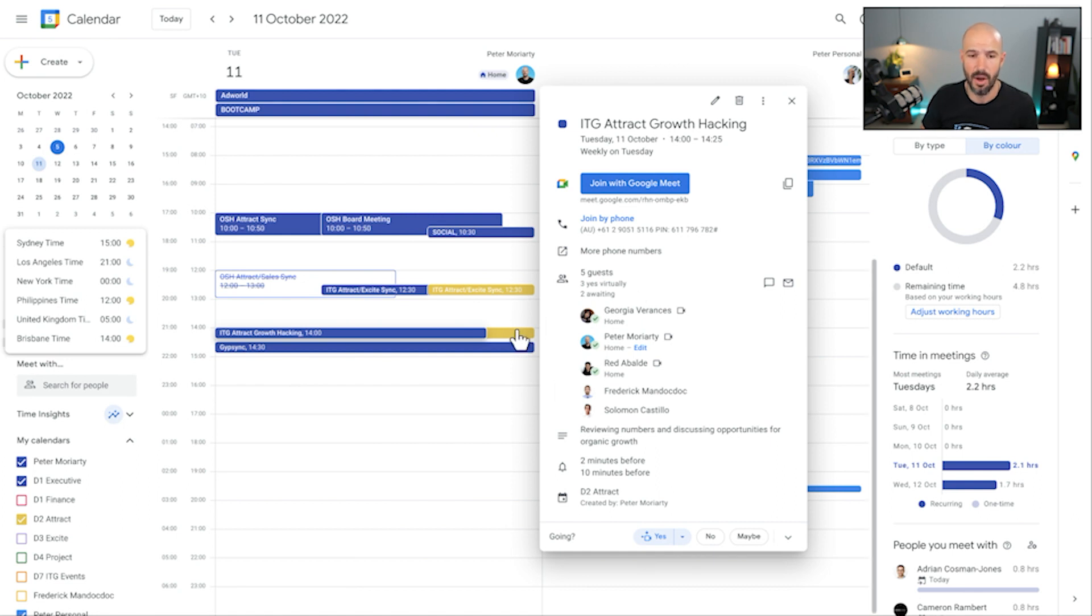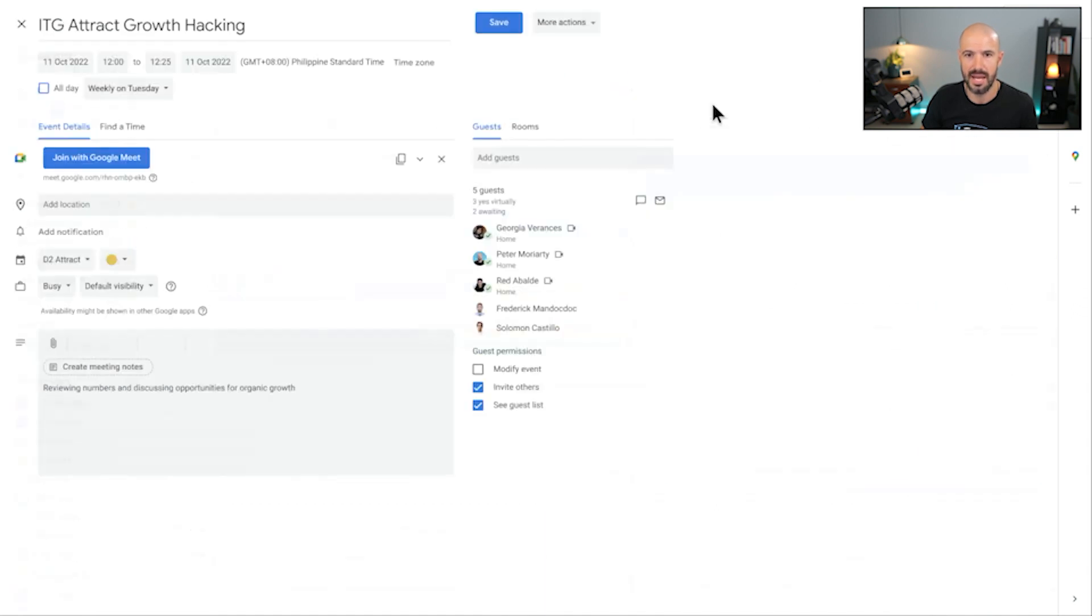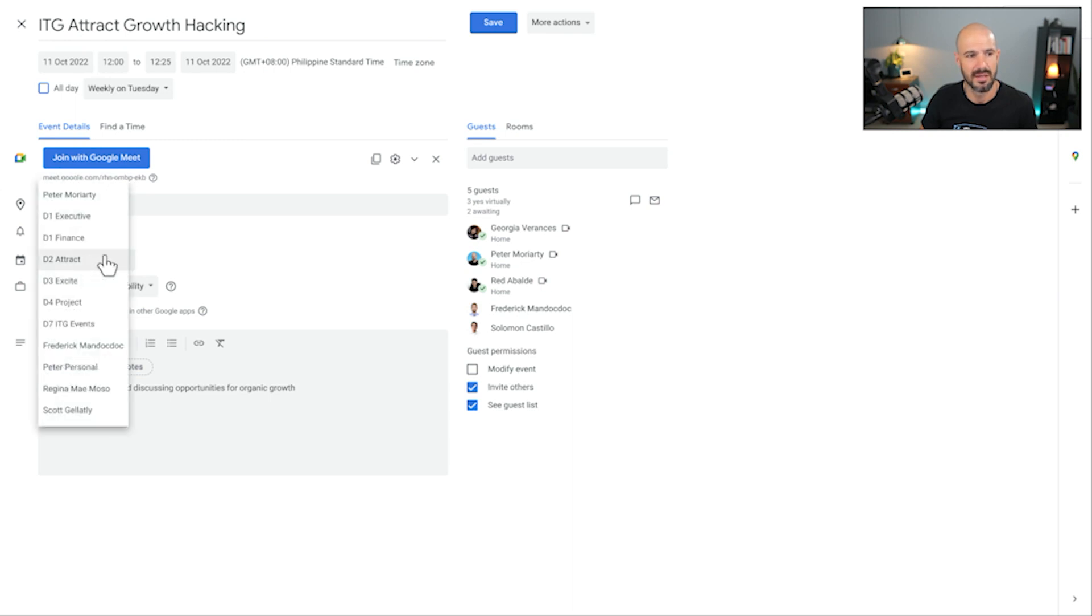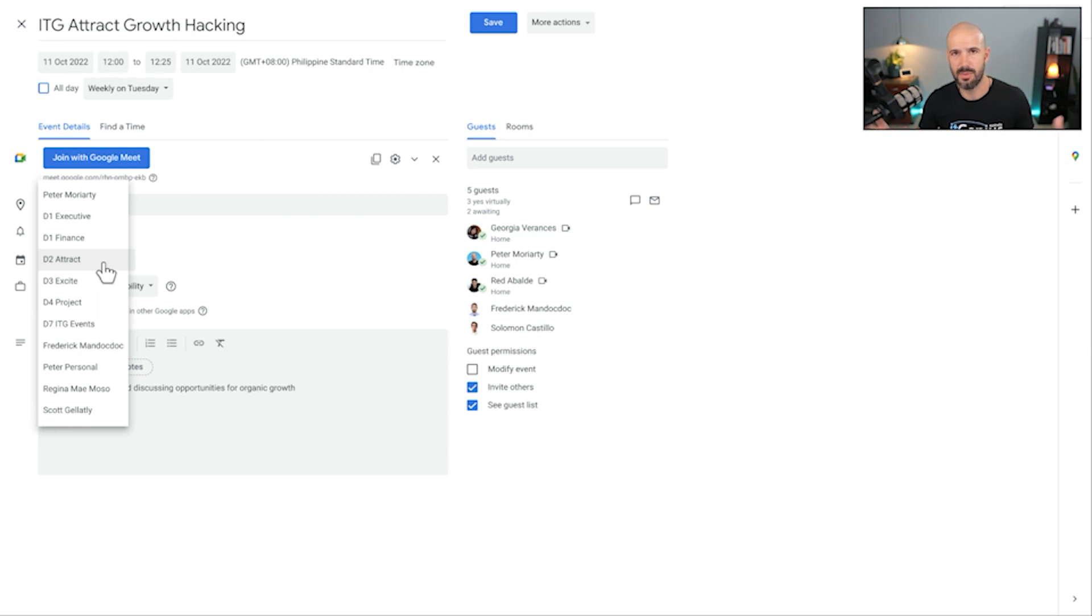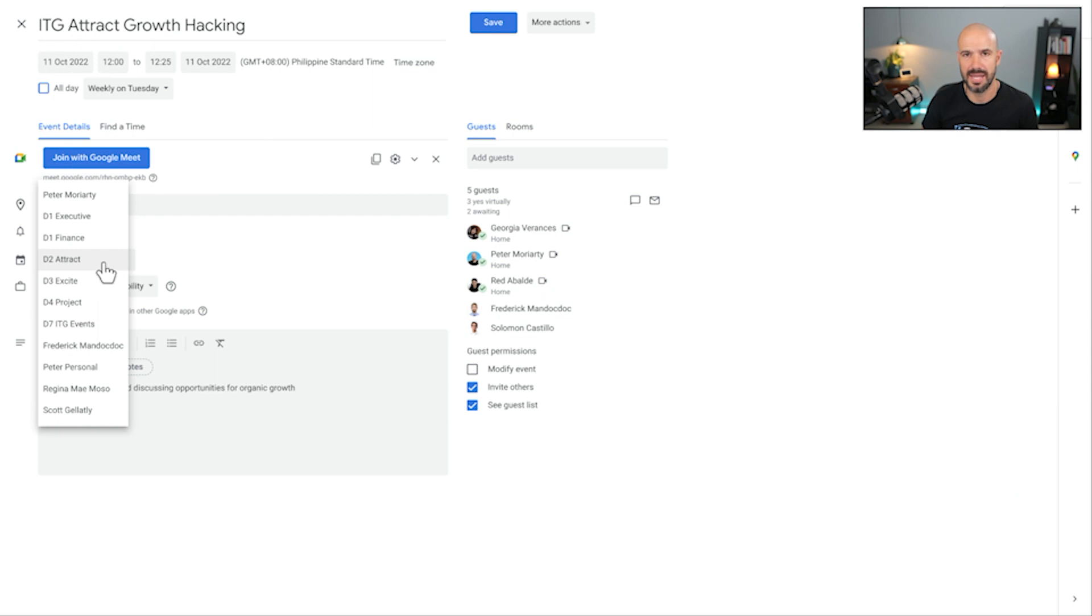The owner of this event is actually this yellow one here. So the yellow calendar here, if I go in and edit the event, it's actually sitting on a calendar that is called the D2 Attract calendar. That's basically the name for our marketing team. We call them the Attract team. So we do recurring events on a calendar that is shared with the team.